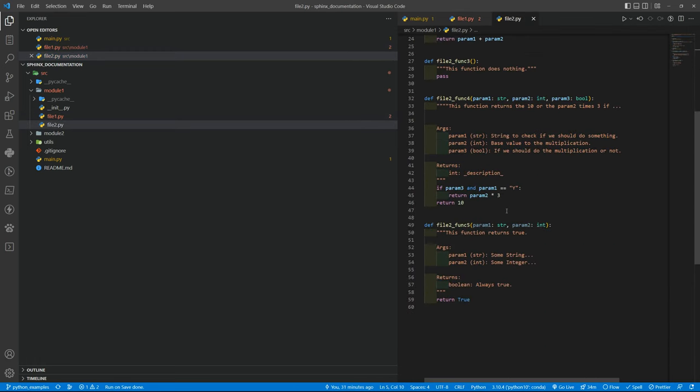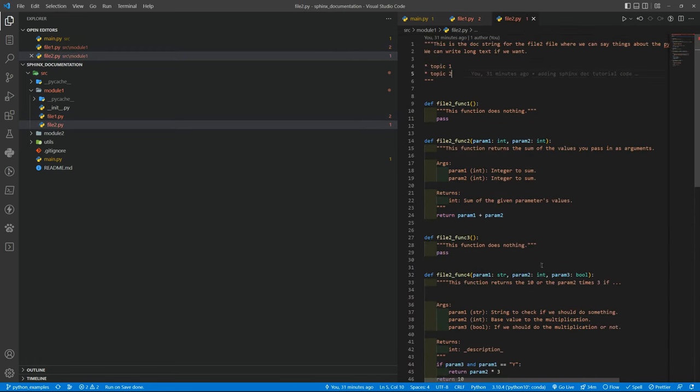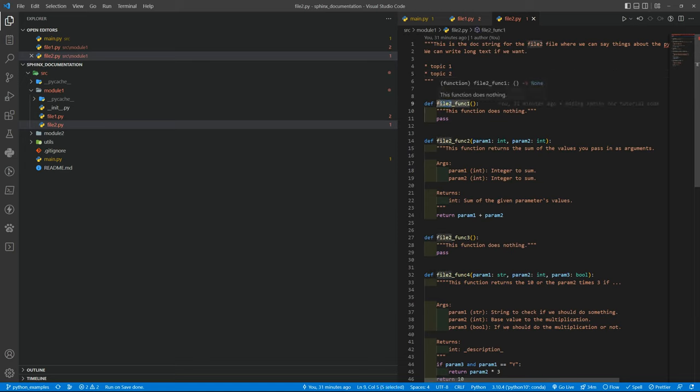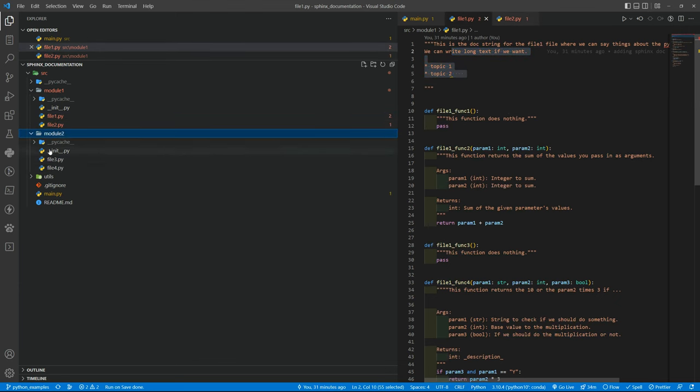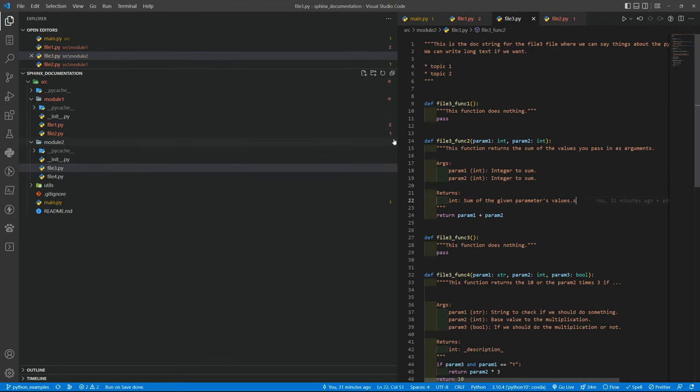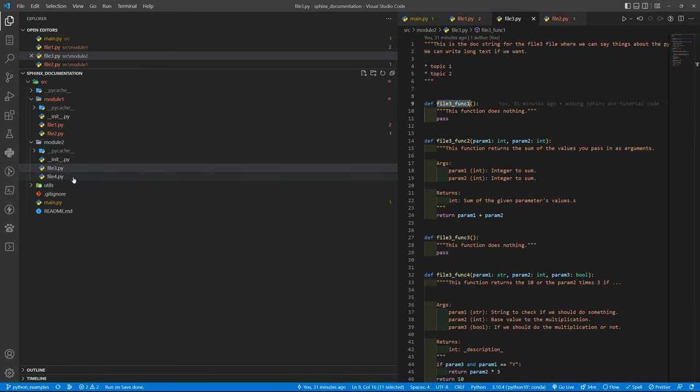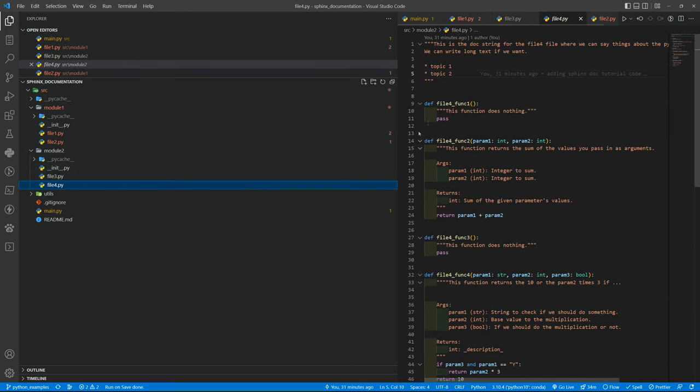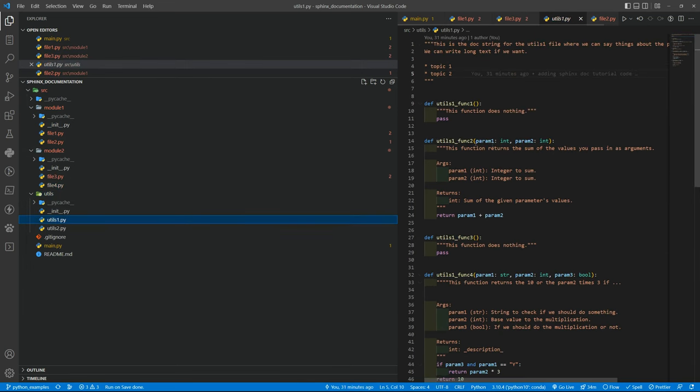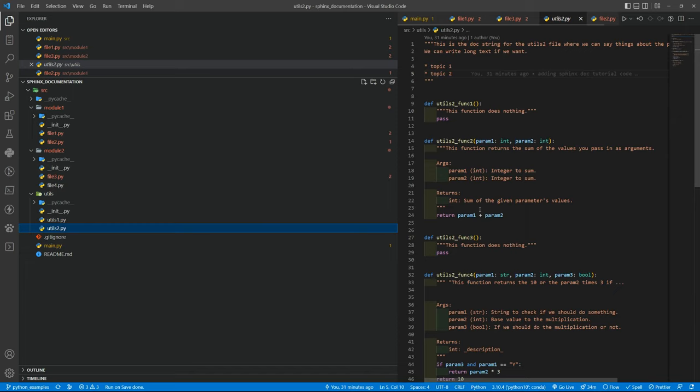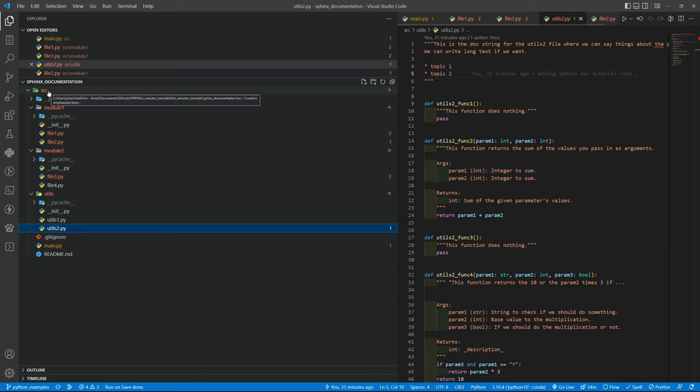All the files here have the same functions. The thing that changes is the prefix that is file 2, in file 1 is file 1, in module 2 we have file 3, in file 4 we have file 4, and then inside utils we have utils 1 and then the function name and utils 2. This is just an example where we have a project with several packages inside the source folder.